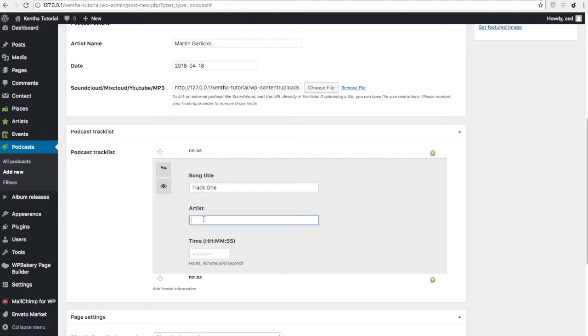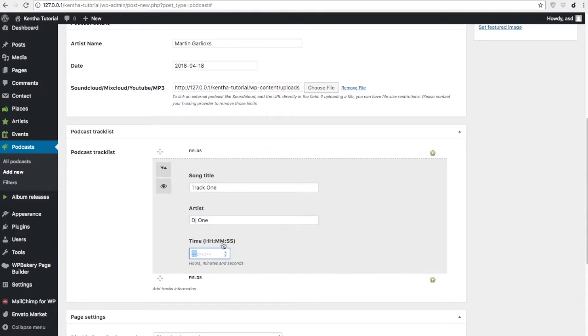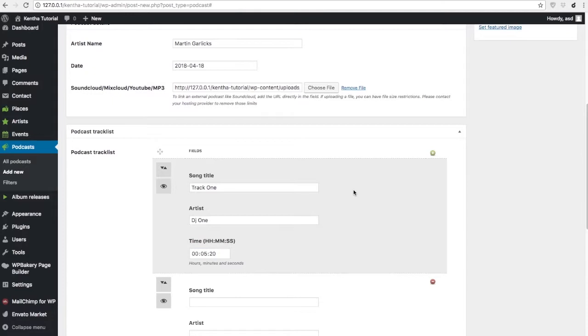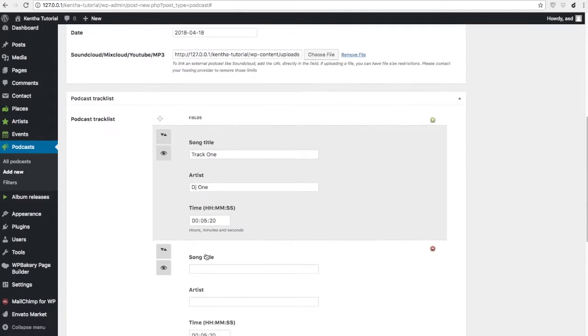Now we are going to just add some random invented names. This is very important. We need to add hours, minutes, and seconds. Like this: 5 minutes and 20 seconds. And we do this procedure for each track that we want to queue.